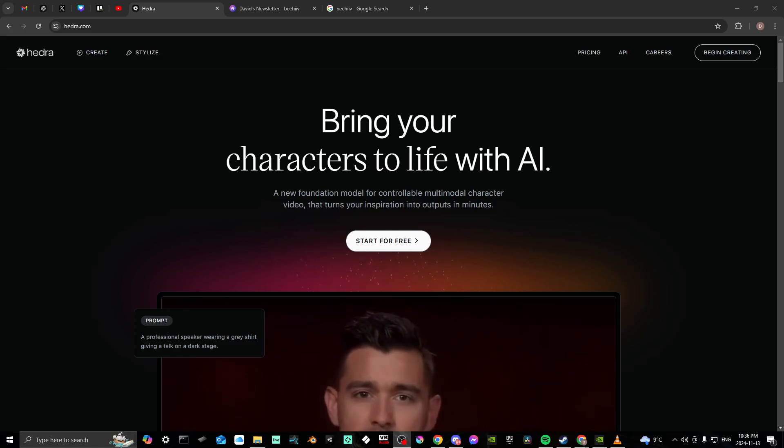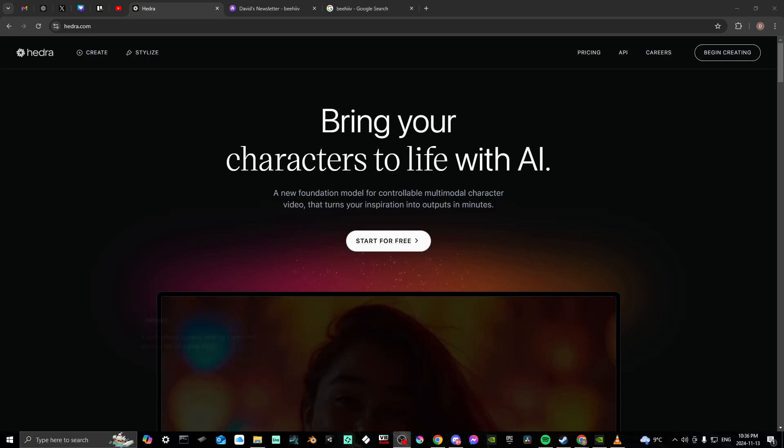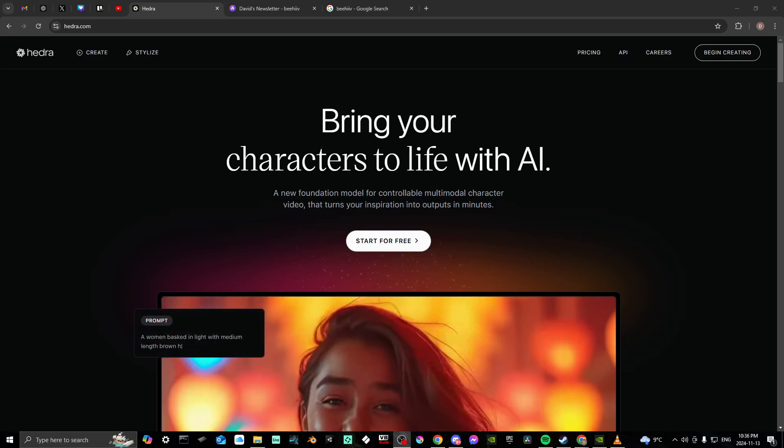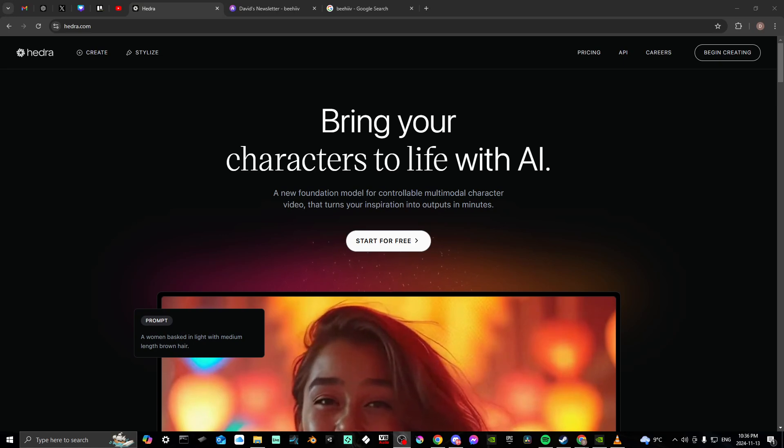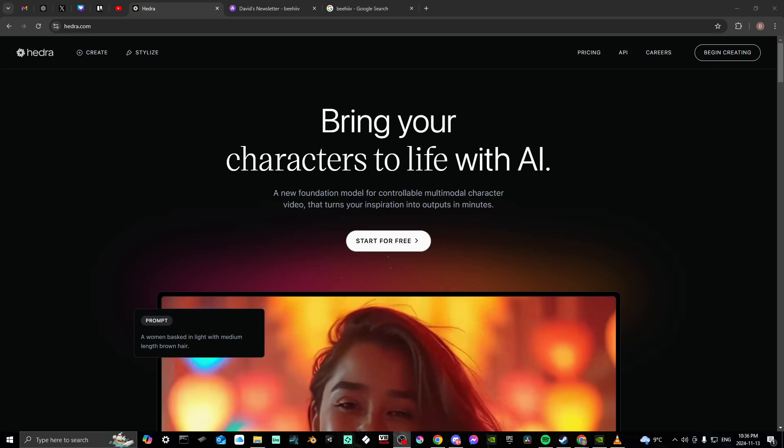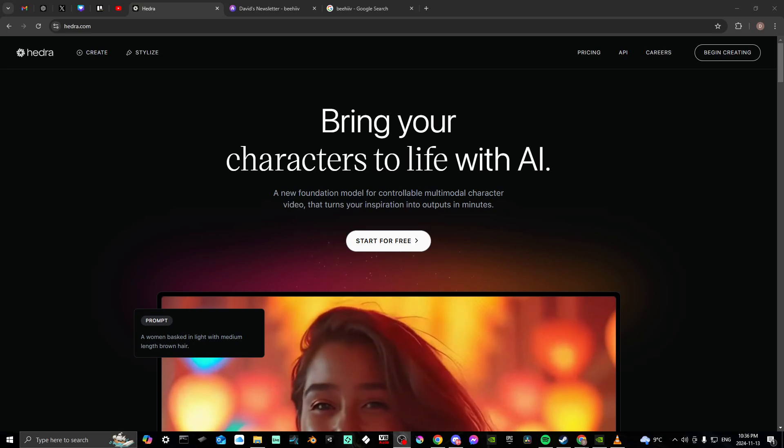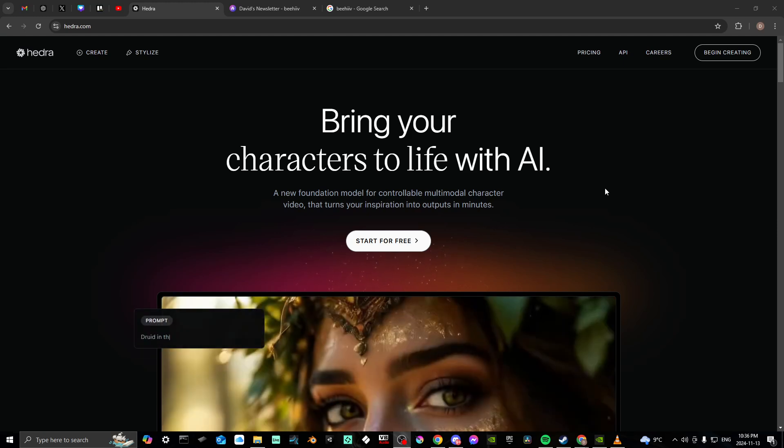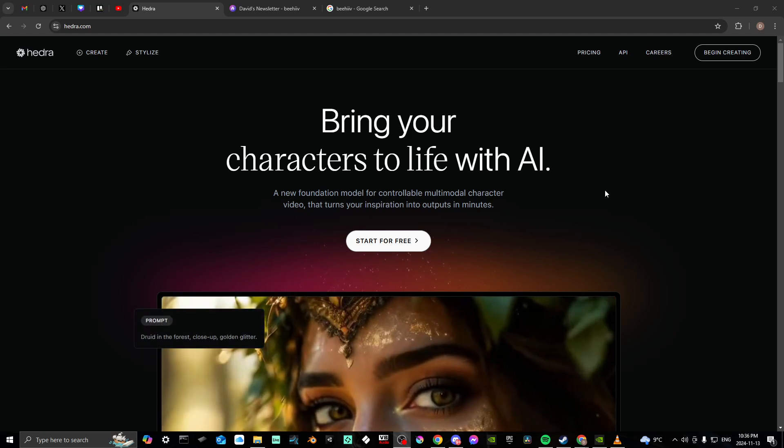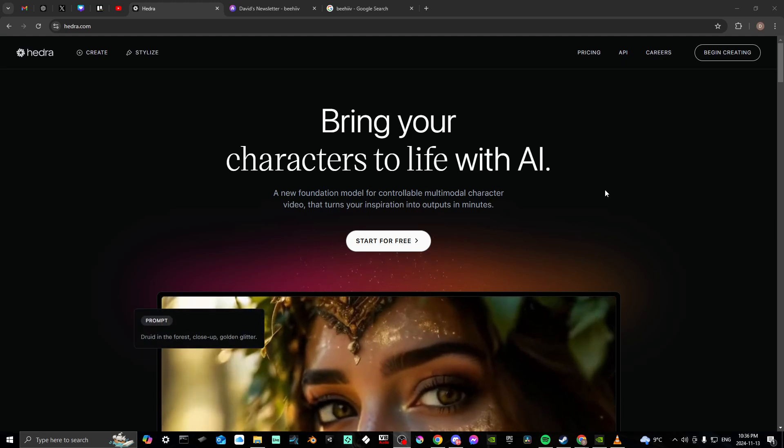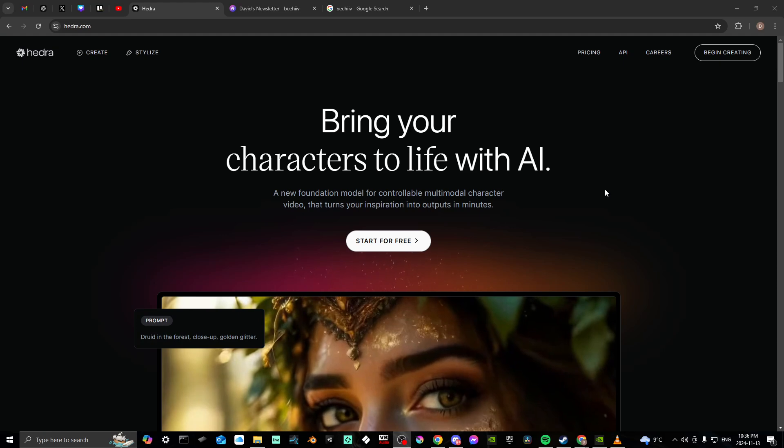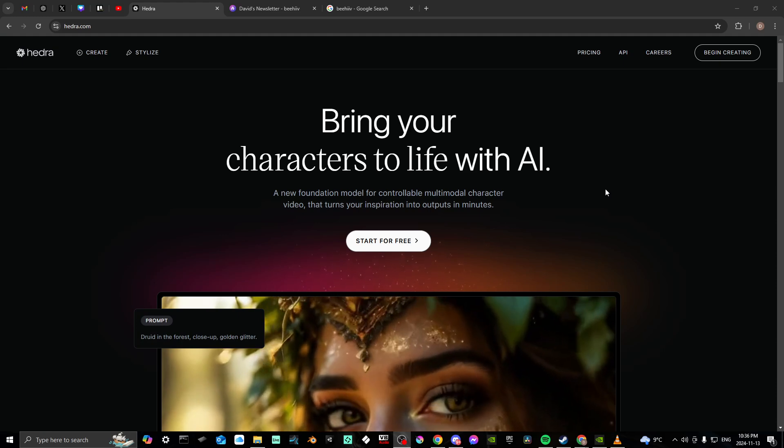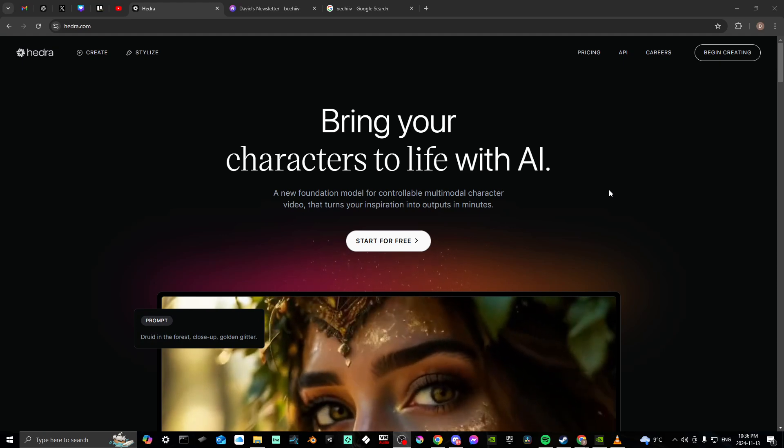Hey everyone, in this video I'll show you how to log in to Hedra AI. In order to do so, you're going to go to hedra.com and once you're there you'll be met with a screen similar to this.